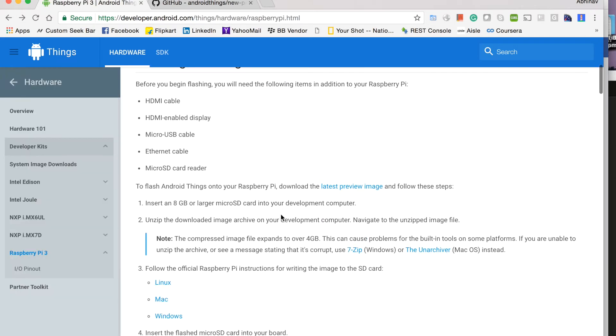And then this zip file will need to unzip it and you can see there is a note. So this uncompressed image, it's over 4 GB.